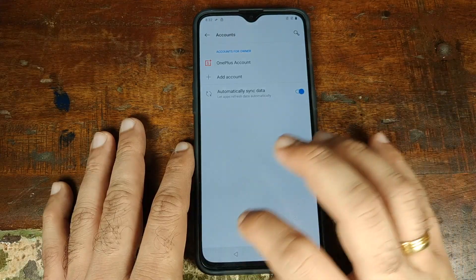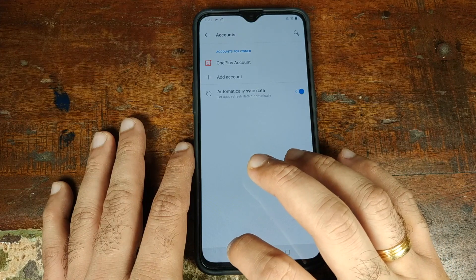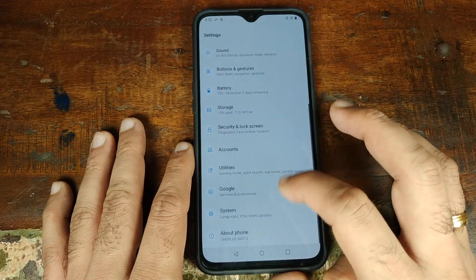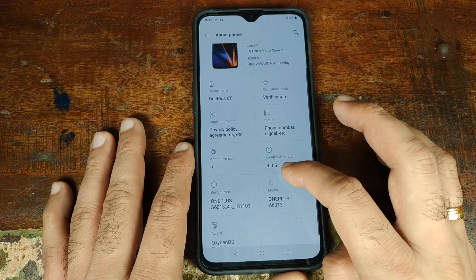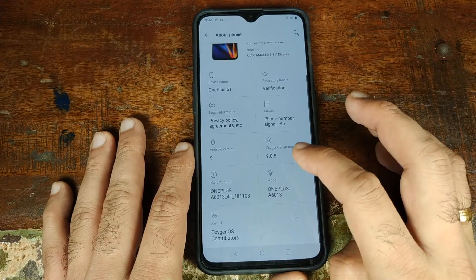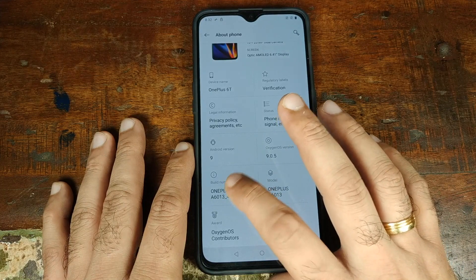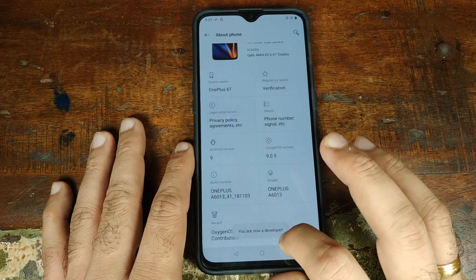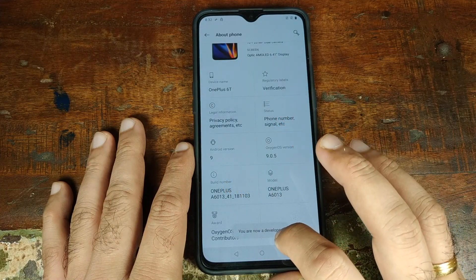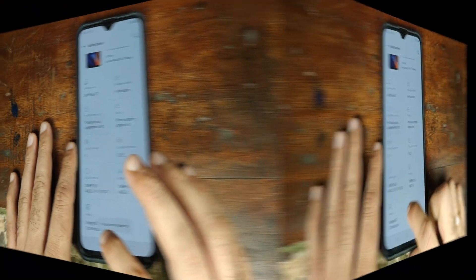Once that is done, go back to the main menu of settings, go into about phone, search for build number and we'll go ahead and tap on this guy seven times. We'll get a message, you are now a developer.